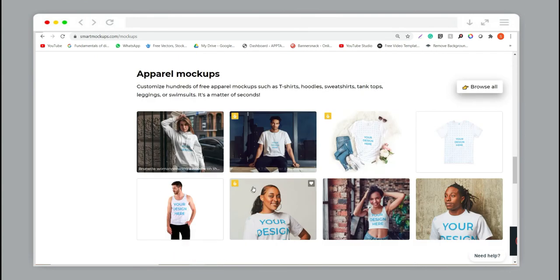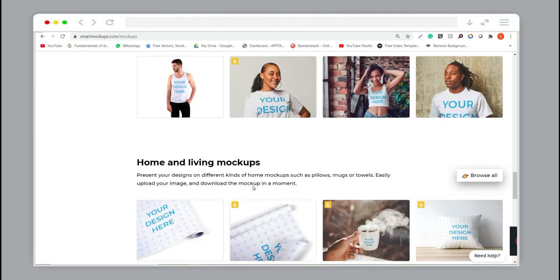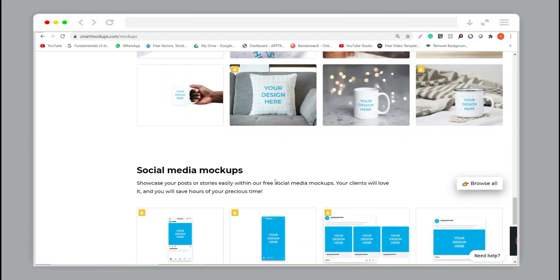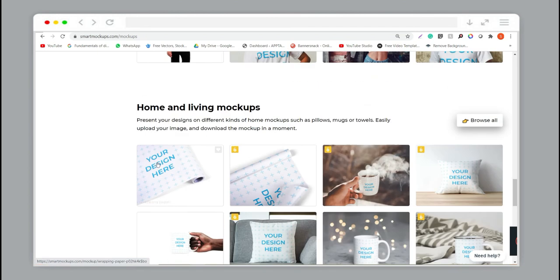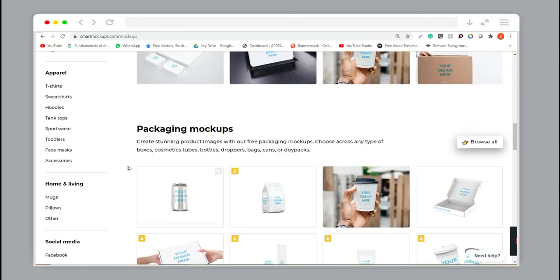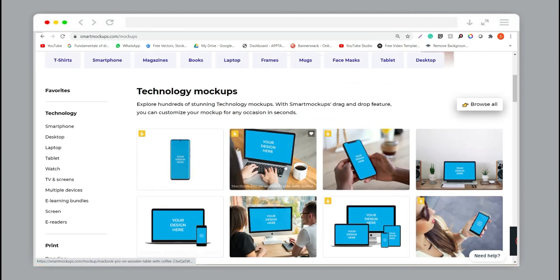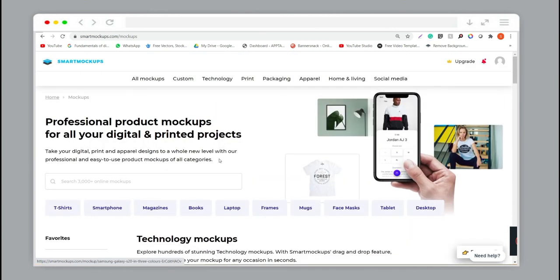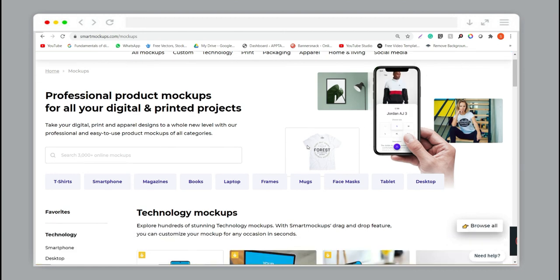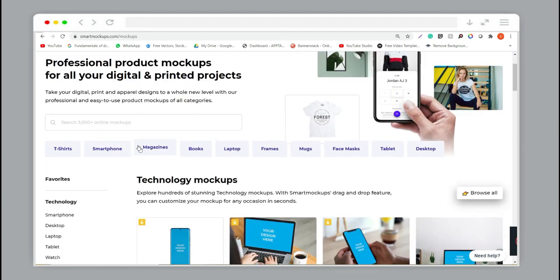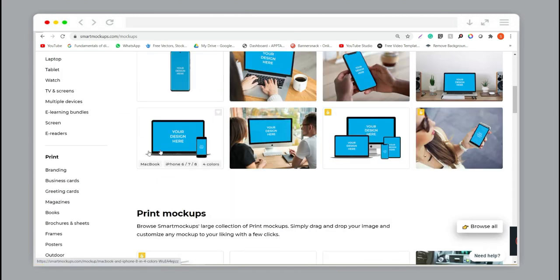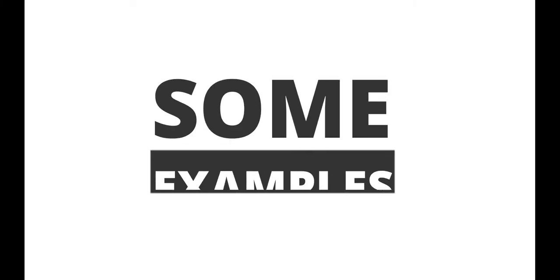It's a very good website for creating mockups like t-shirt designs, hoodies, and more. You can easily create mockups for e-commerce websites and also feature your website using this tool. It's very useful for designers, so I highly recommend this website. Check the description for the link.